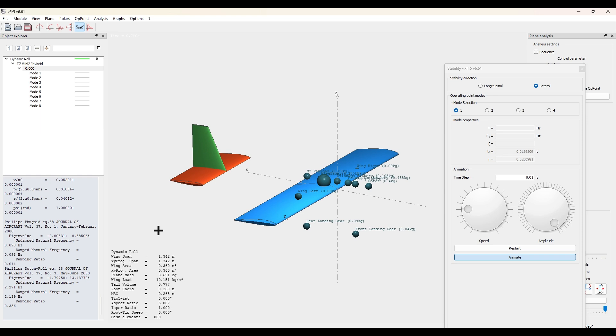And so those are the two important values for roll. We will also want to find the aileron authority, which is not included in this video. Thank you.